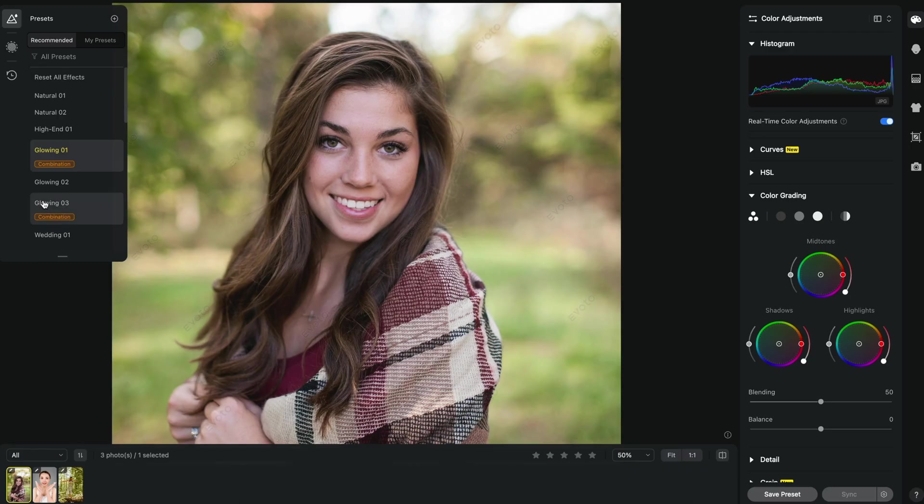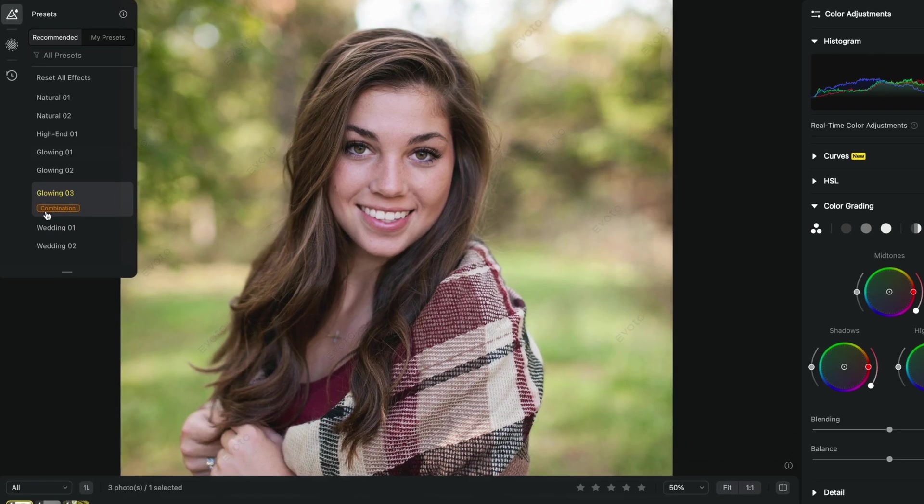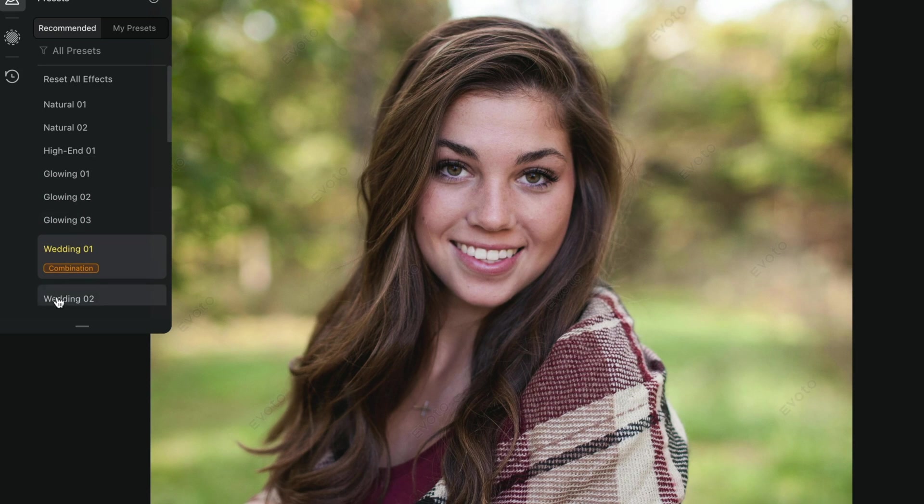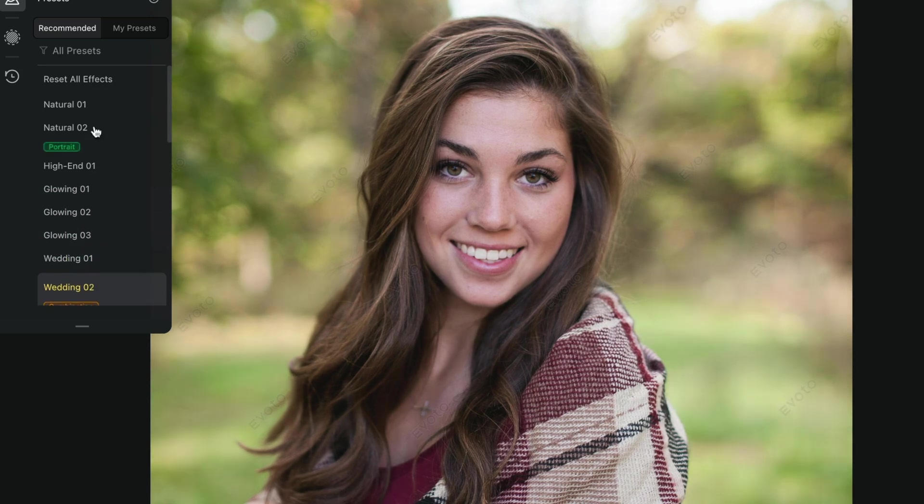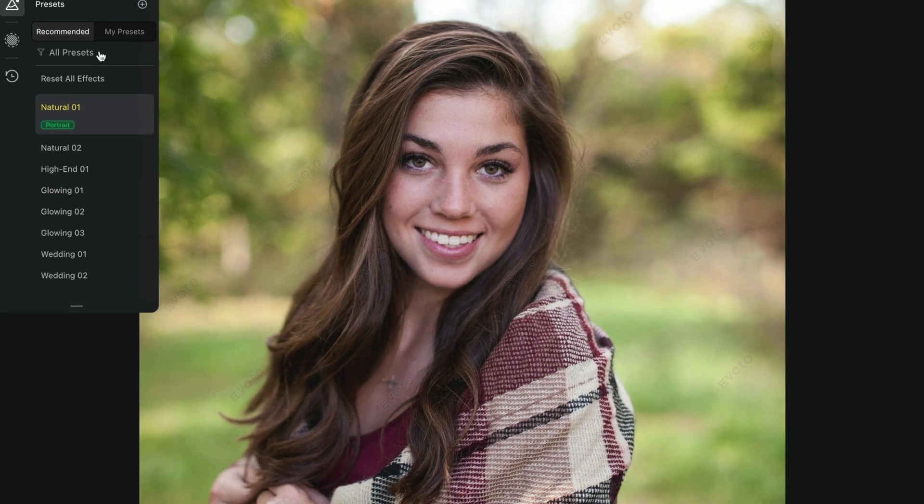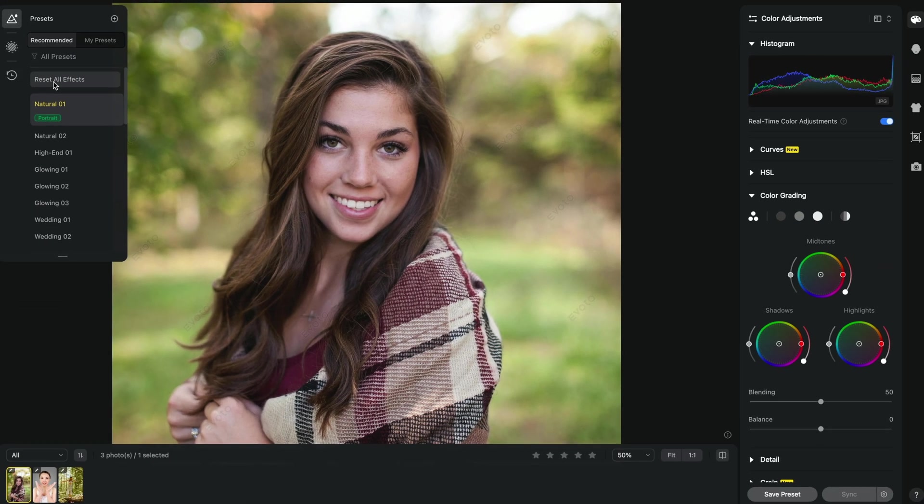You can also use presets to make very quick adjustments to your photos. The presets are located on the left and as we cycle through them they will not only make changes to the color but also to the retouching.